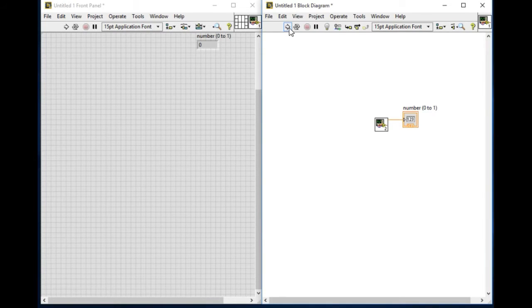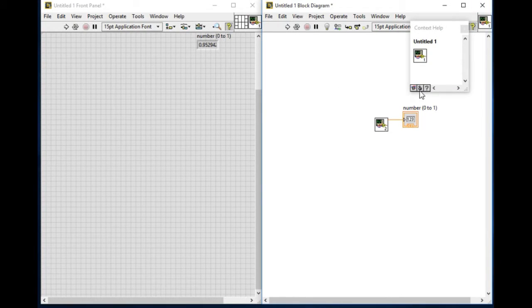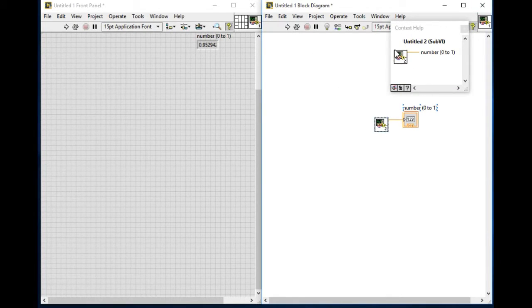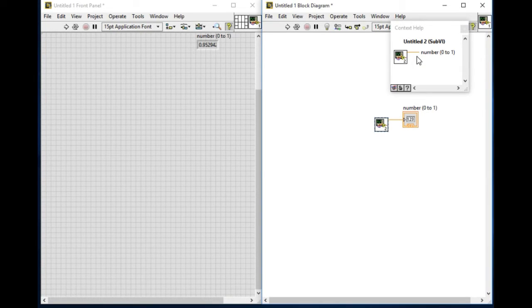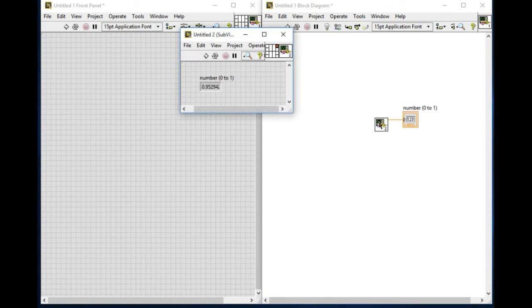Now if I run it as you can see every time when I press it the VI is generating the random number. So now if I click on the context help for that particular sub VI there is no information. I won't be able to know what this particular VI does.